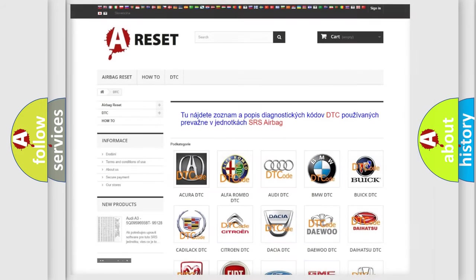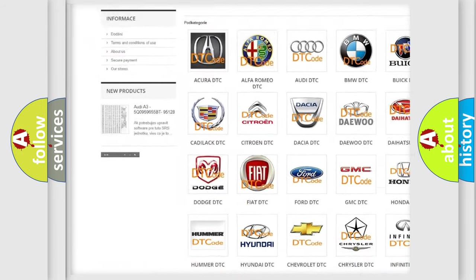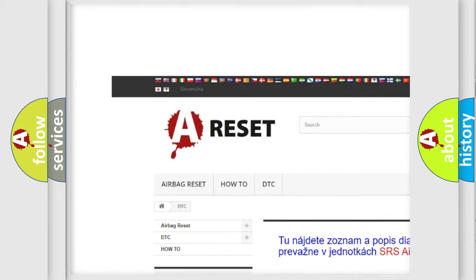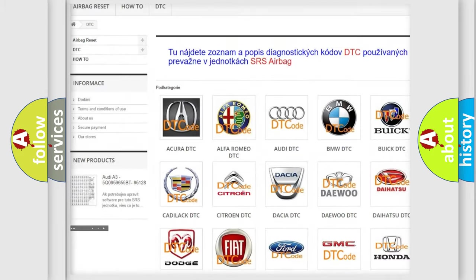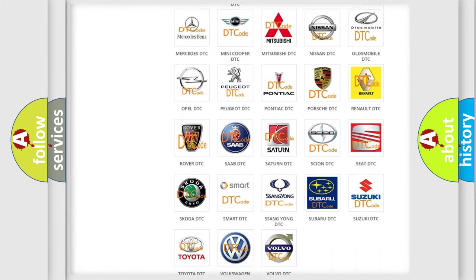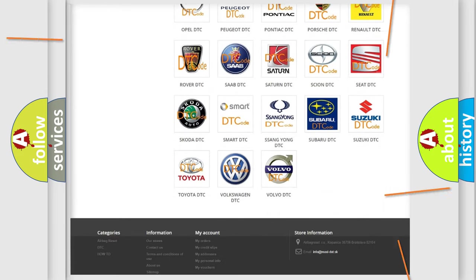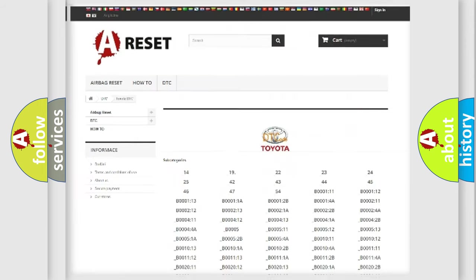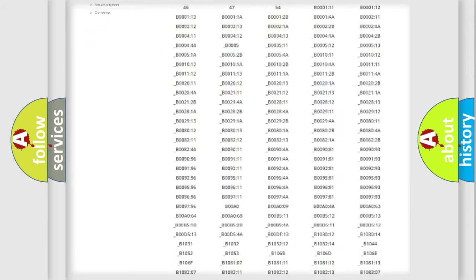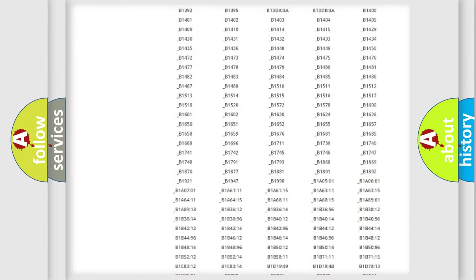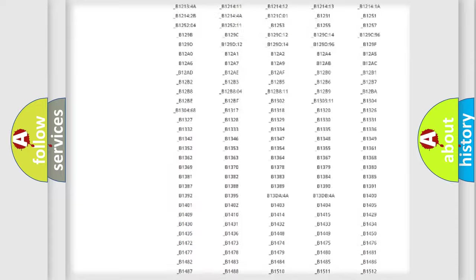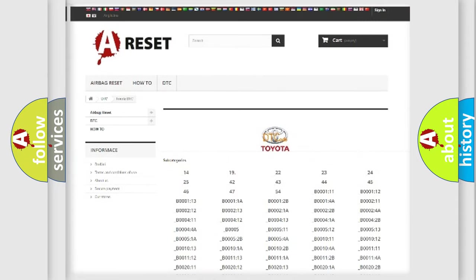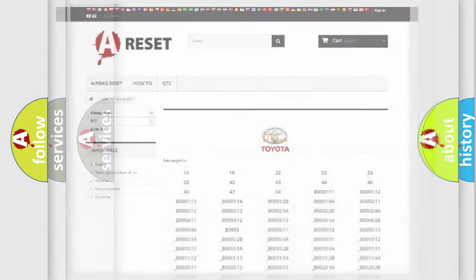Our website airbagreset.sk produces useful videos for you. You do not have to go through the OBD-2 protocol anymore to know how to troubleshoot any car breakdown. You will find all the diagnostic codes that can be diagnosed in Toyota vehicles, and many other useful things.